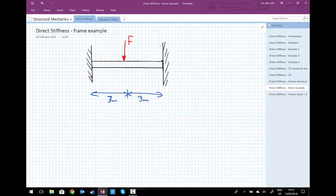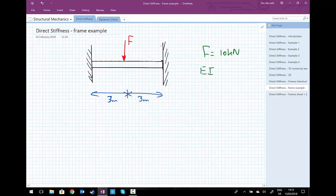To solve this problem using the direct stiffness method, we need to set up the element stiffnesses, then set up a global set of equations, and identify the nodes in the system before solving. We're going to say that F equals 10 kilonewtons, and EI of the beam equals 5 times 10 to the 6 newton metres squared.